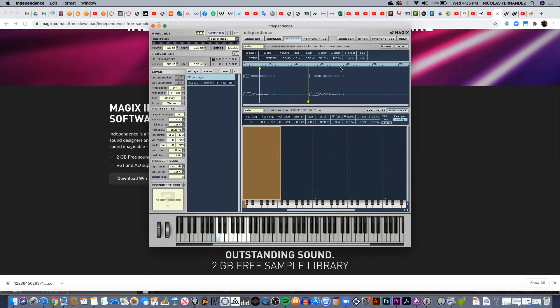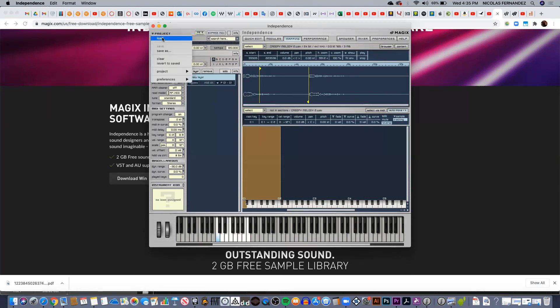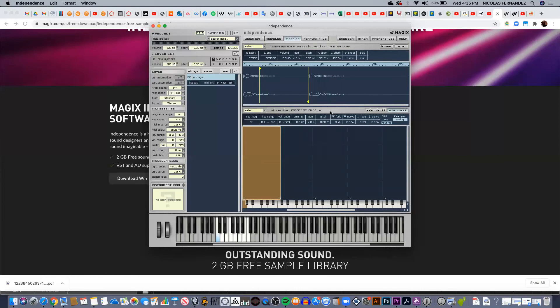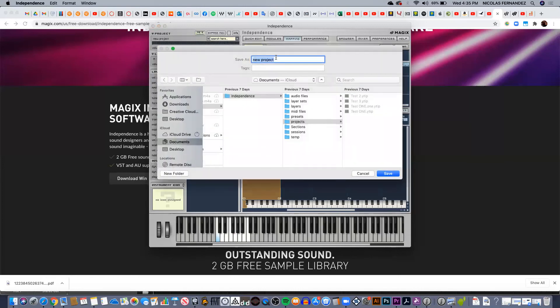Finally, if you want to save this, you can save it as a project. So I go here to new project and save it as—just give the name. Automatically it's going to be saved in the projects folder inside the Independence folder.